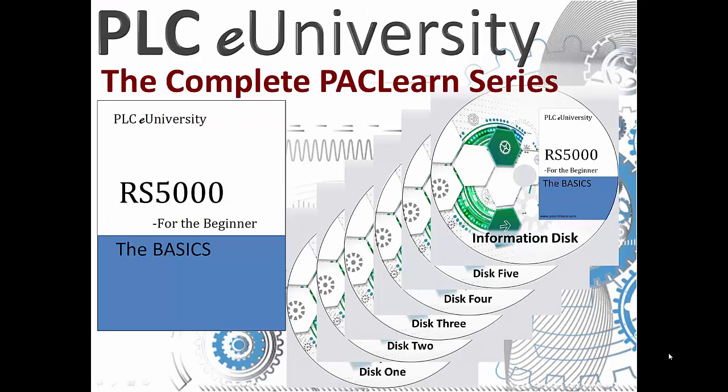As you're doing the lab projects in this manual, the videos on these disks follow along in sequence explaining and going over everything that you did in the manual. So this is a very intensive step-by-step process of learning RSLogix 5000.